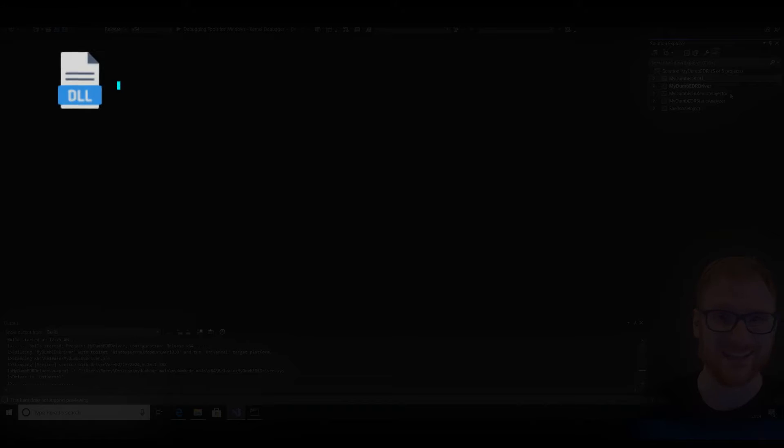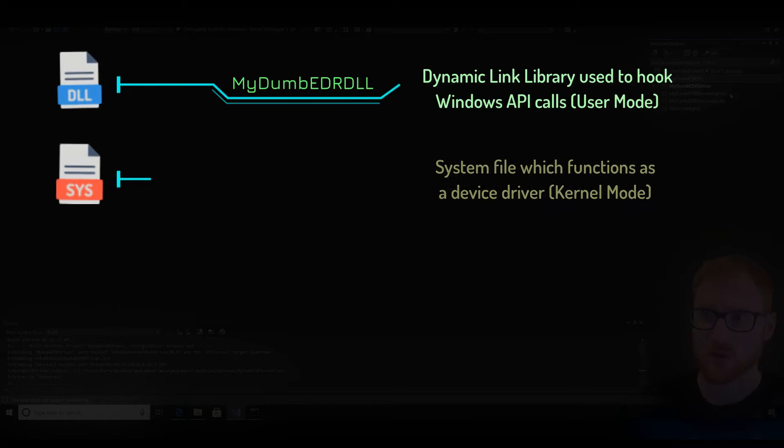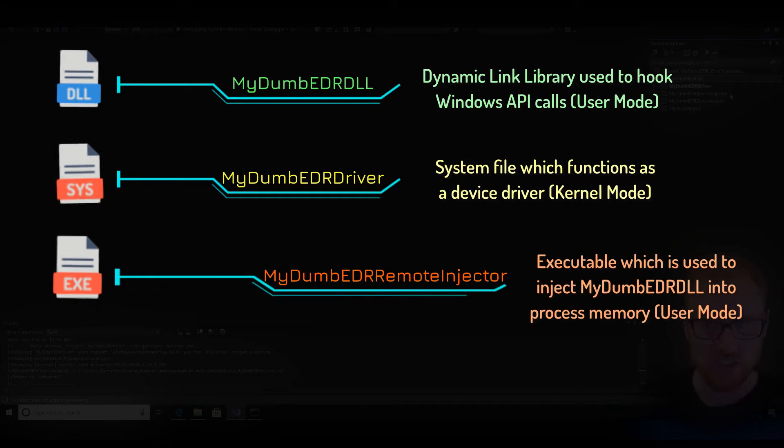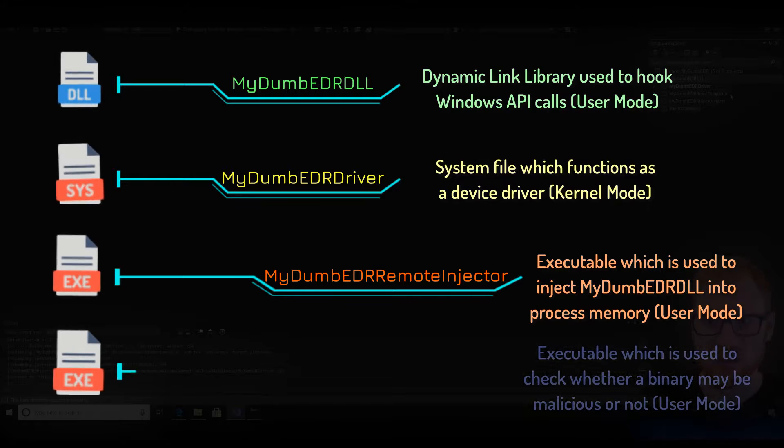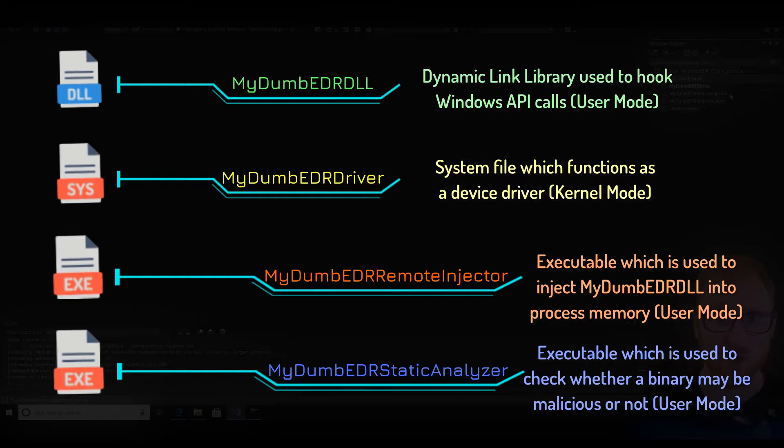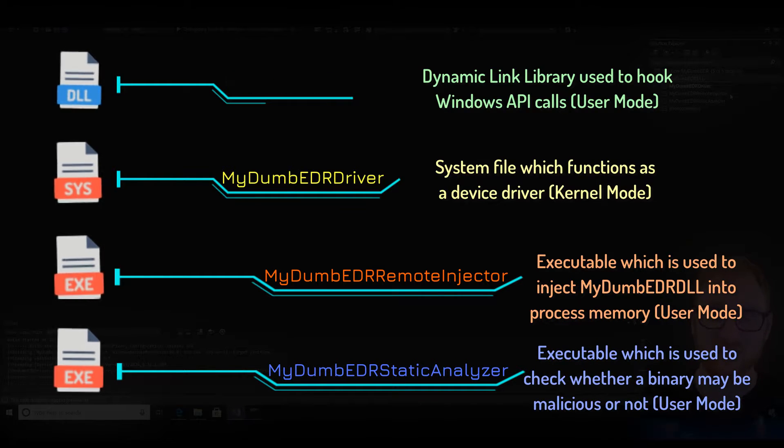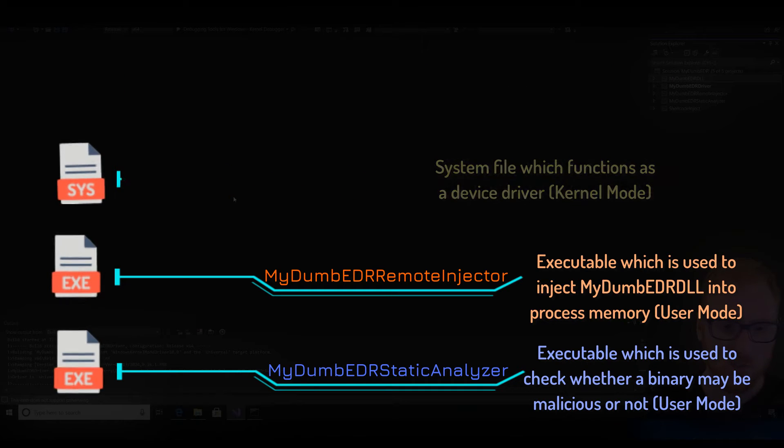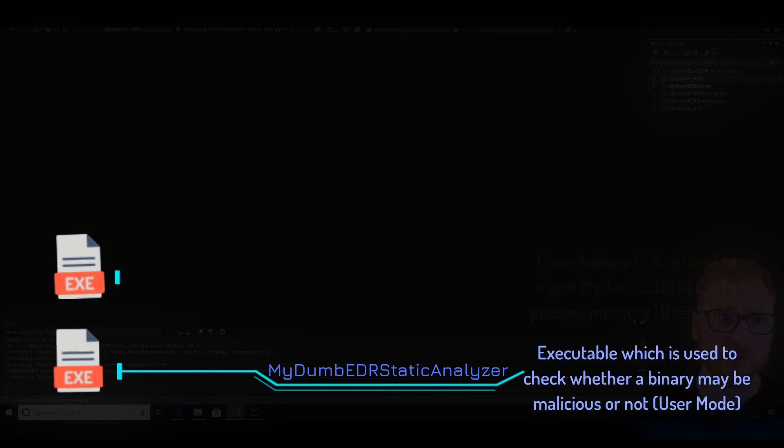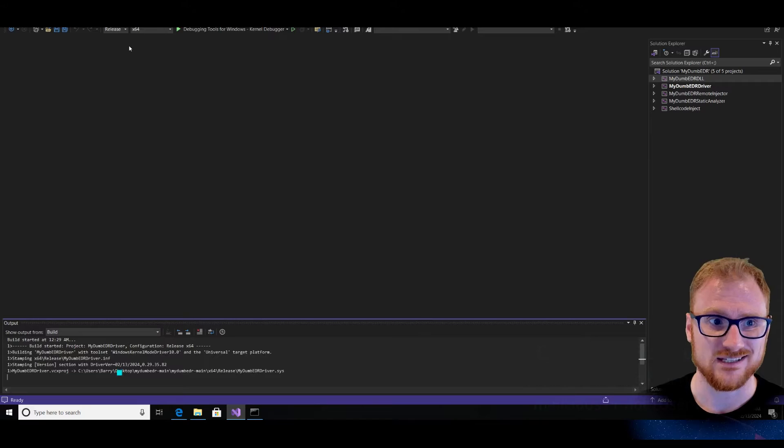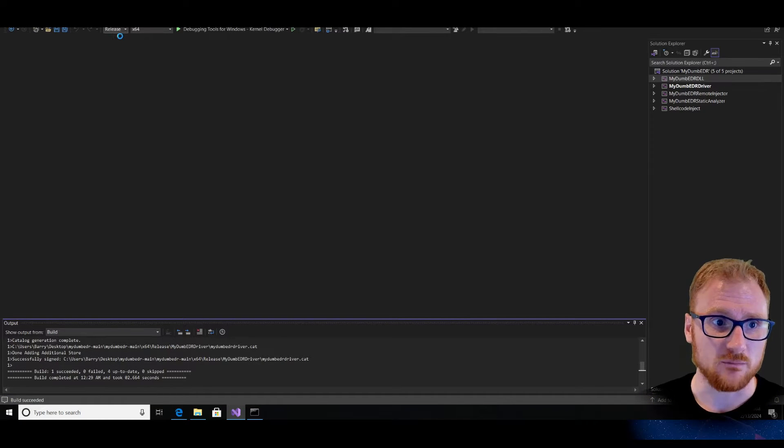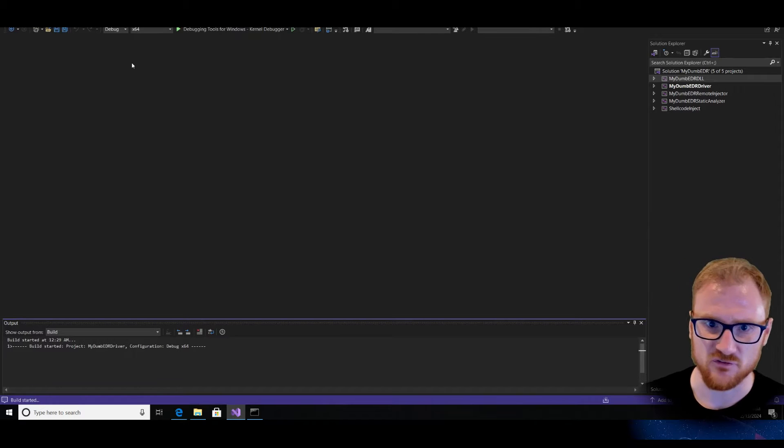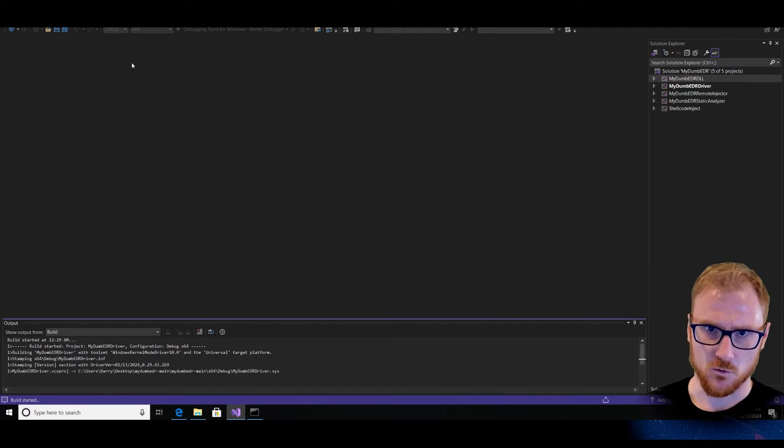So there is a DLL, there is a driver, there is a remote injector, probably for the DLL, there is a static analyzer, and then there is this shellcode inject code that actually has the flag that we're looking for. So straight up, I'm going to compile this, I'm going to build the project as a release, and I'll do it as debug as well, just to see if there's any kind of differences between the two.